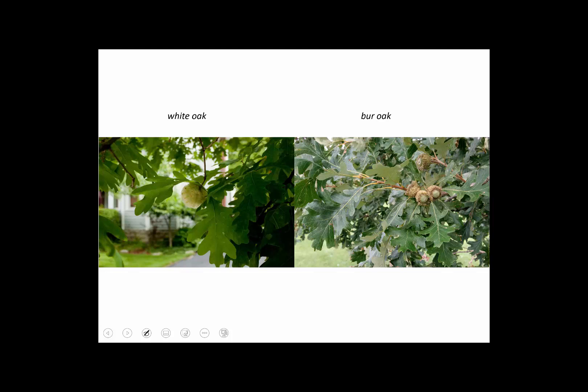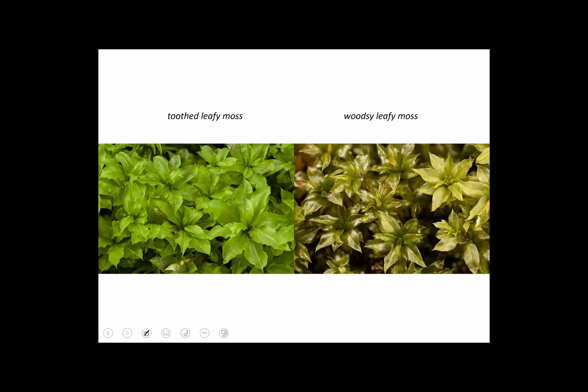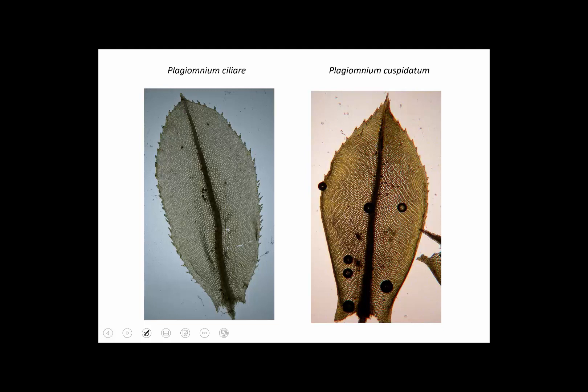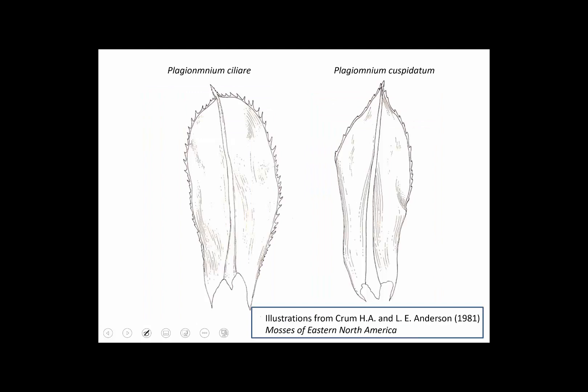Consider white oak and bur oak — you can probably tell these apart pretty easily because they're big. But imagine if oak trees were about a centimeter tall. Would they be easy to identify? They would if you got a nice close look. The problem is that mosses are small. Here are two mosses — toothed leafy moss and woodsy leafy moss — about as similar or different as those two oaks. Close up, one has leaves toothed all the way to the margin and the other has teeth that stop halfway down.